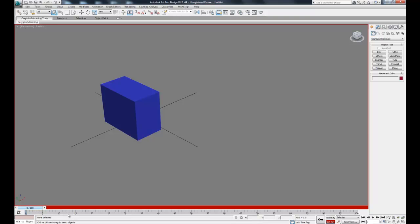This timeline is broken up into frames. The default setting is 30 frames per second. So you can go frame by frame, and if you want to move an object over one second, we can start at zero — this will be the initial frame. Then come over here and hit this big key.